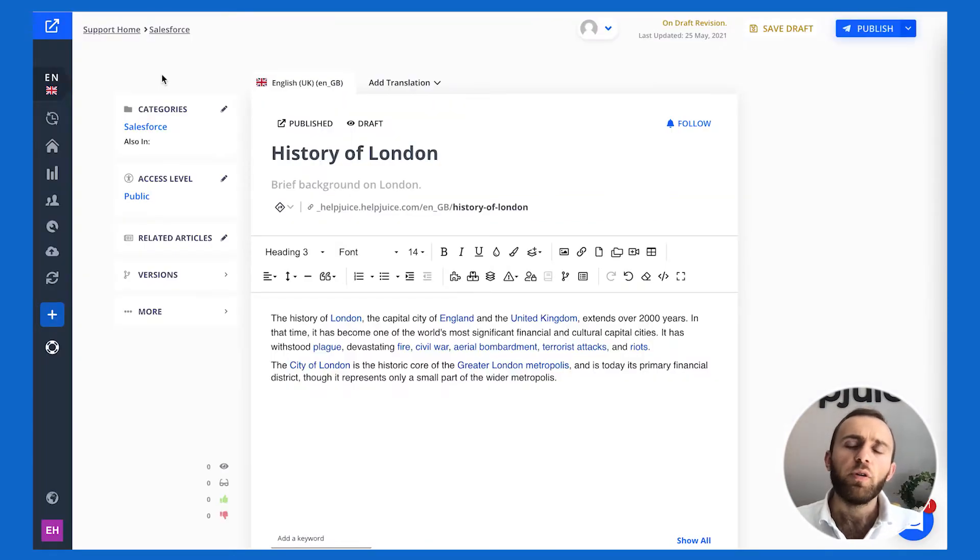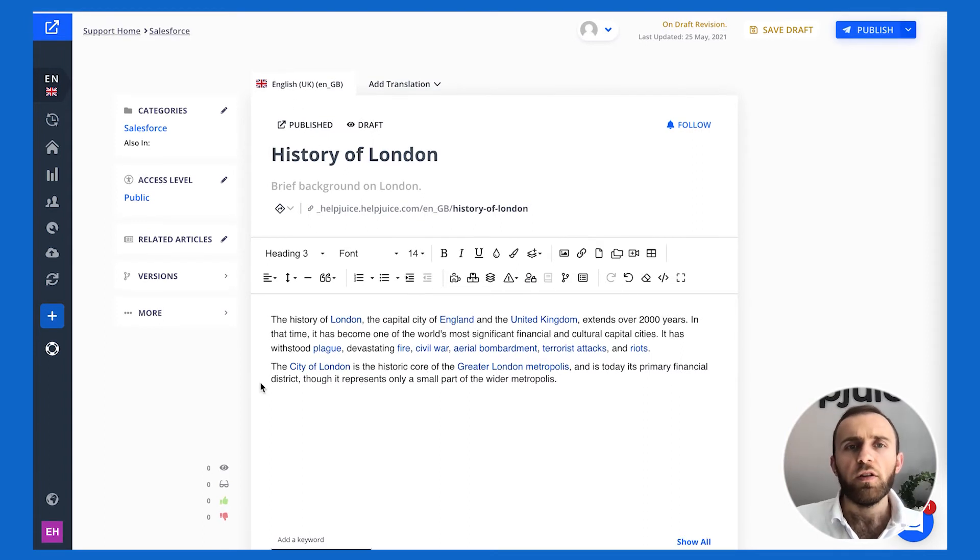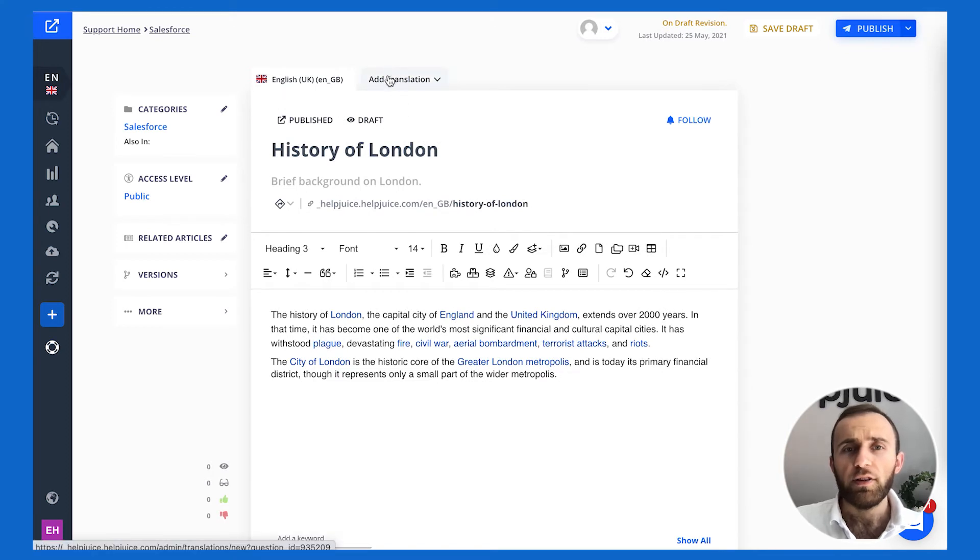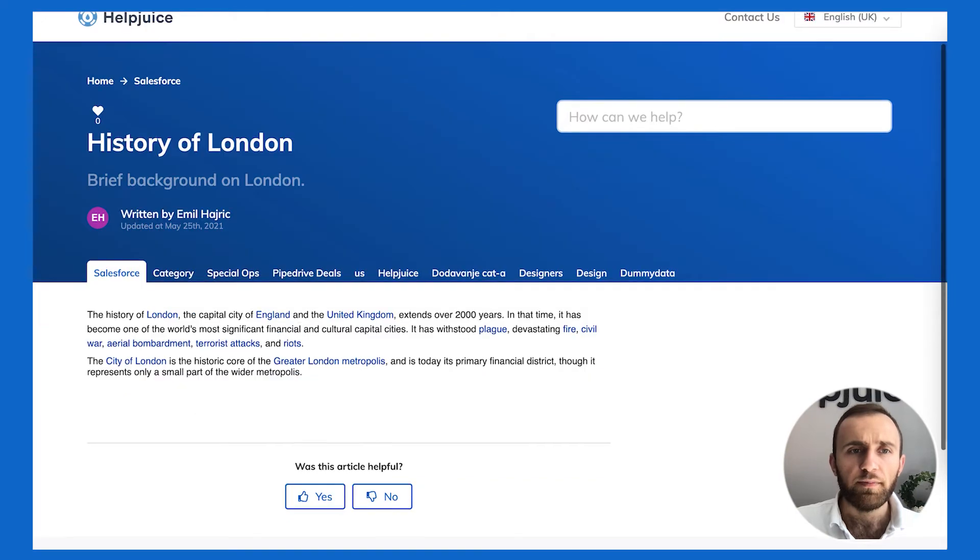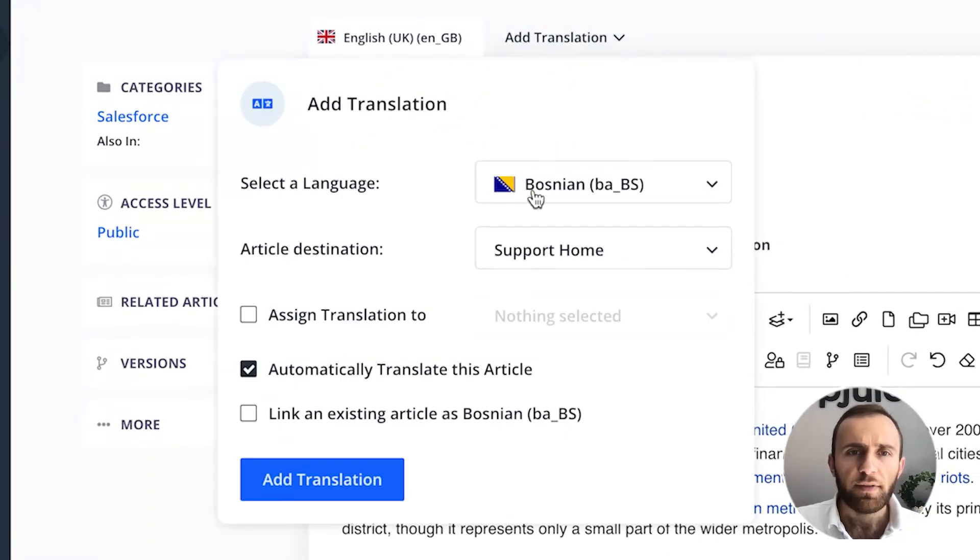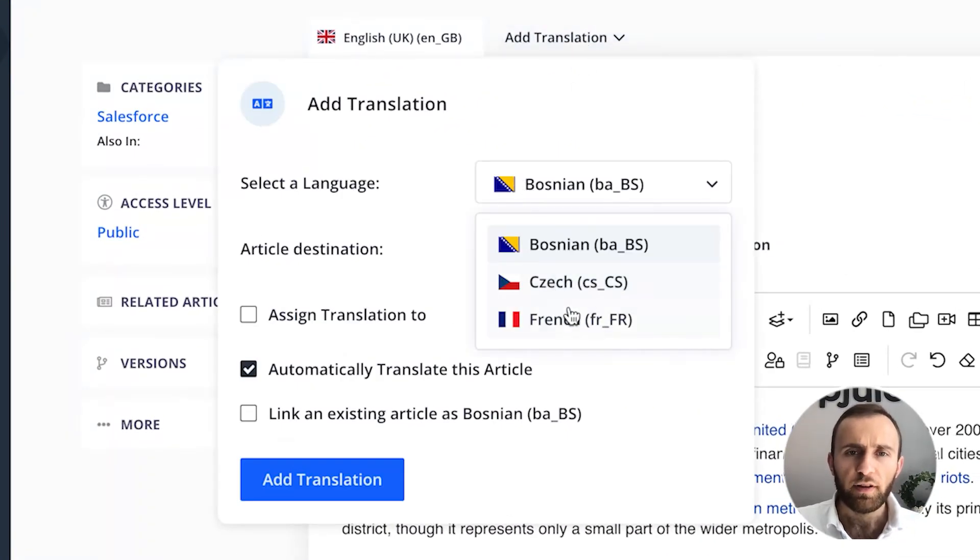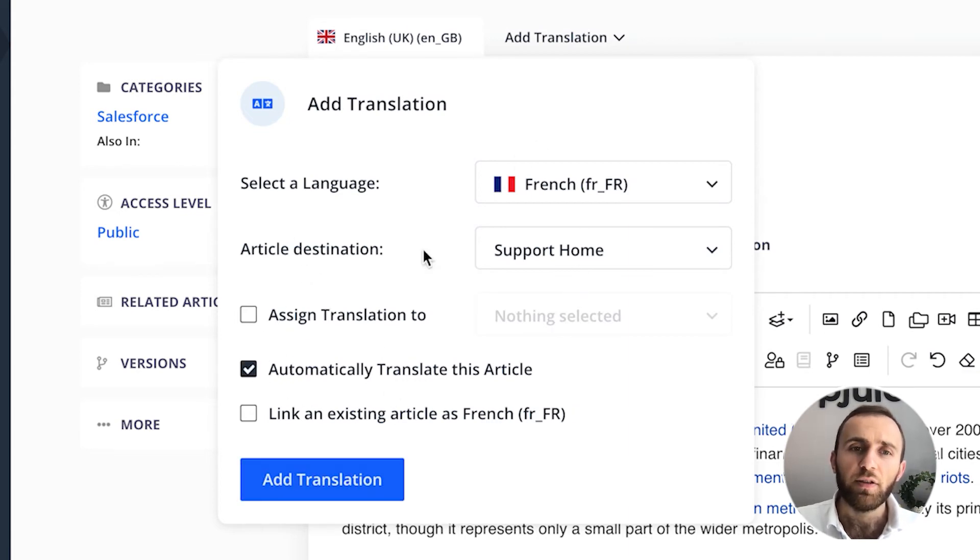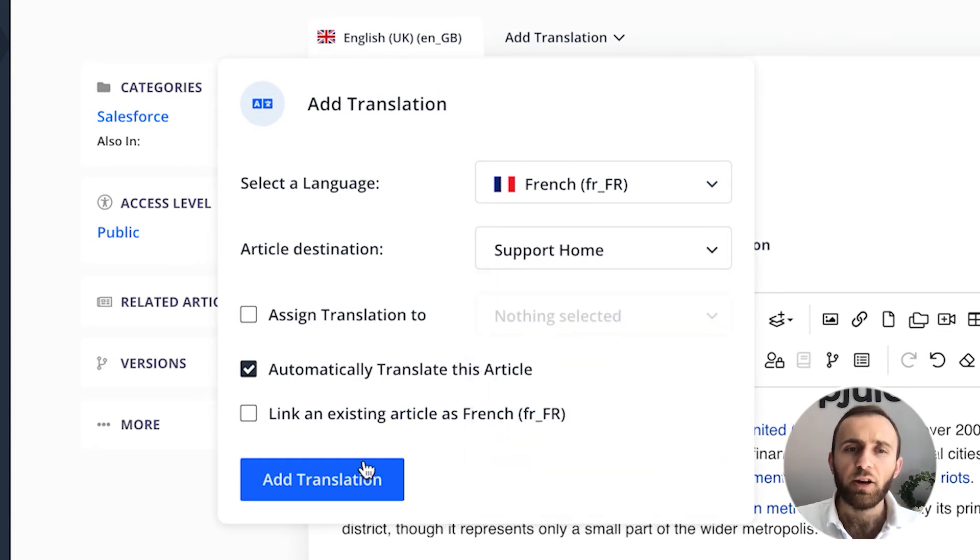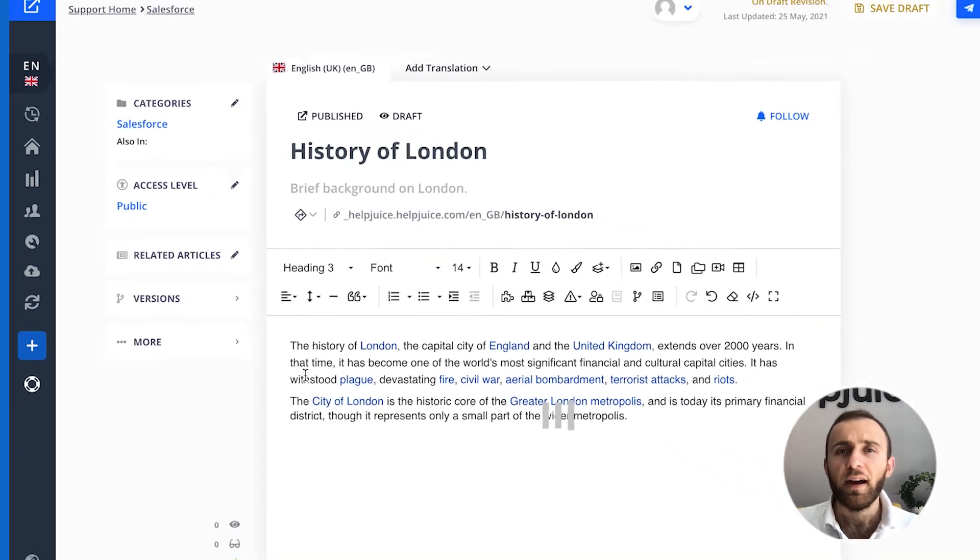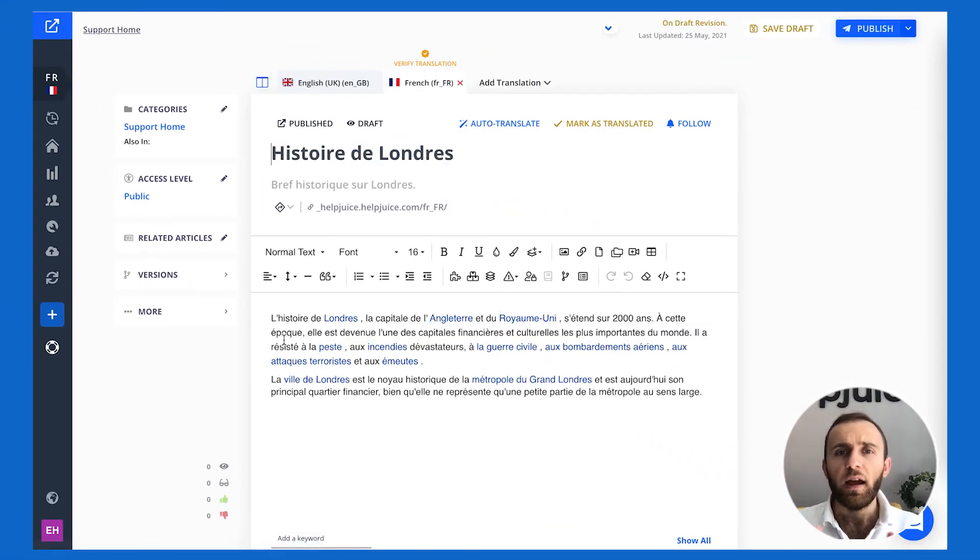Furthermore, you can also manually or automatically translate an article in the editor. Let's just say I have this article and I want to add a translation to it. Here I'm going to show you the published version of it—History of London—it's in English as you can see. If I click on add a translation, I'm going to click on French, and I'm going to automatically translate it. I'm going to leave it in support home, I'm not going to categorize it.